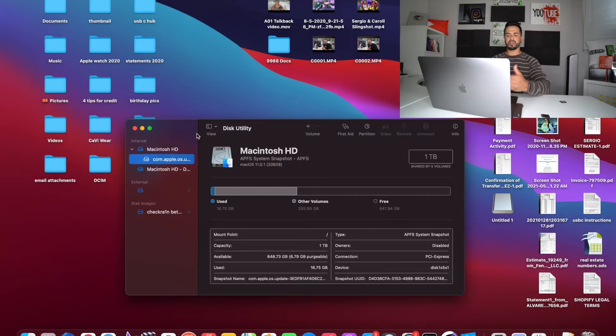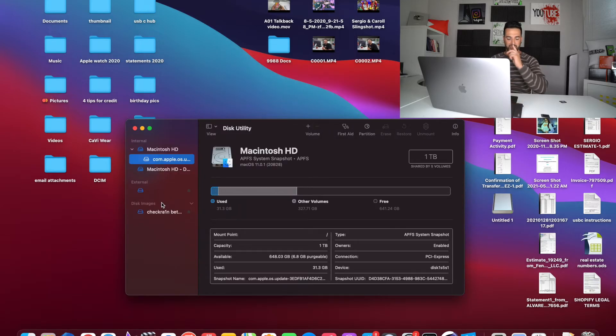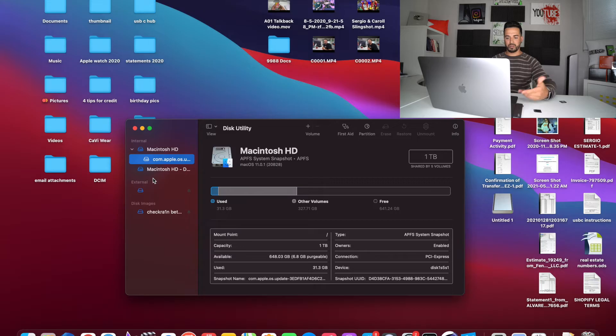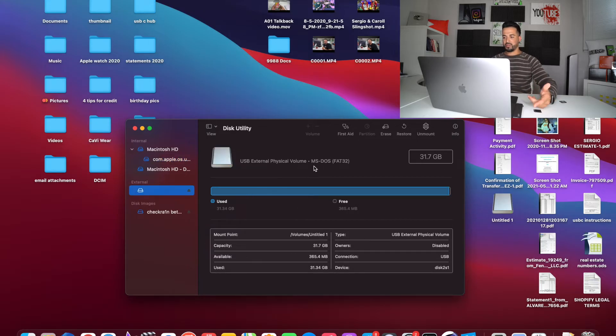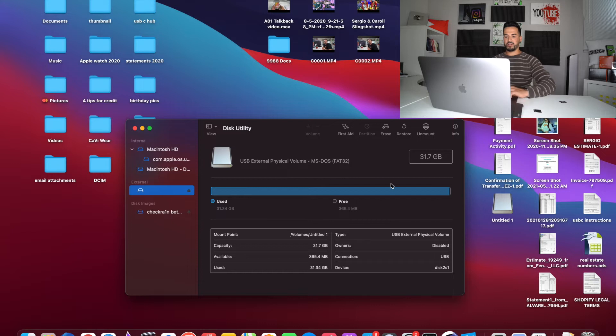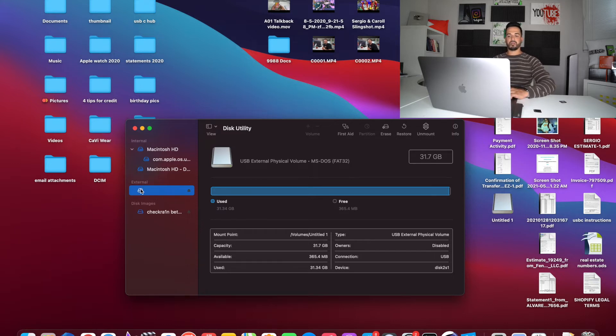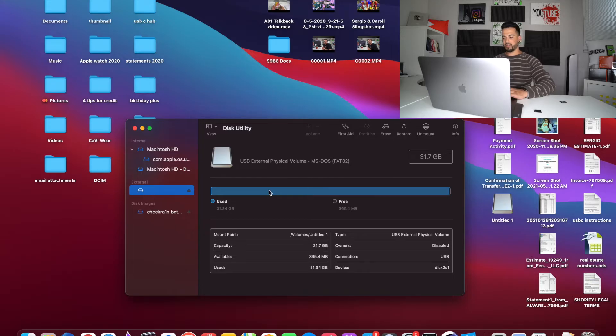Here in disk utility, you're going to find the memory card that you have inserted. So if it's your micro SD or SD card, go ahead and find it. As you can see, this one is right here. It's a 32 gigabyte micro SD card. It doesn't have a name here but I know this is it. So just look for external and find your SD or micro SD.